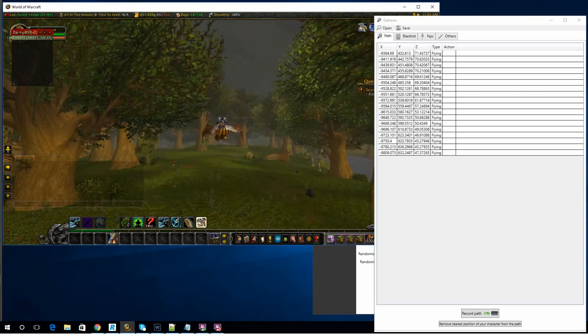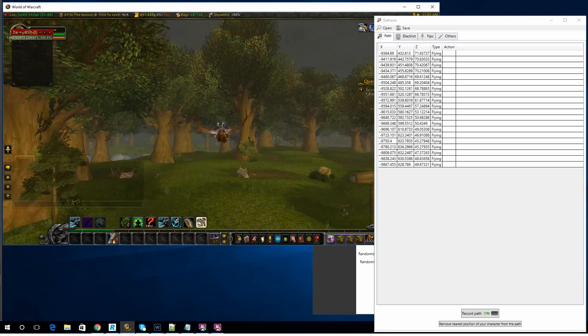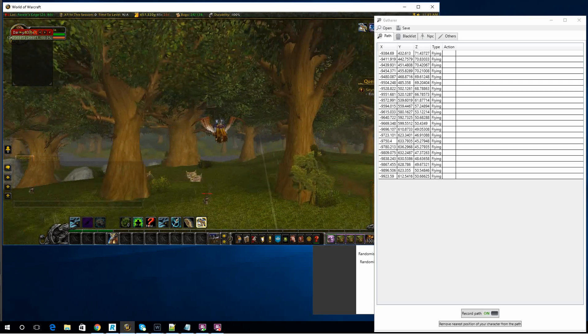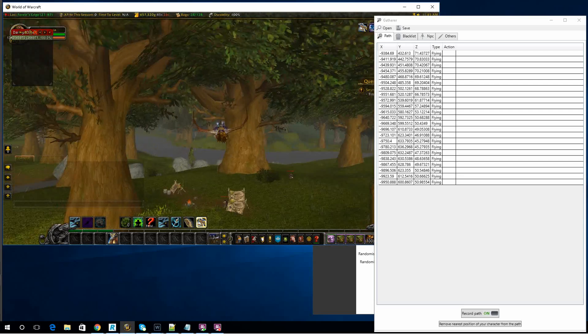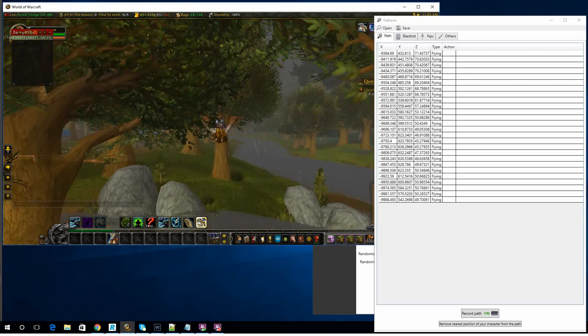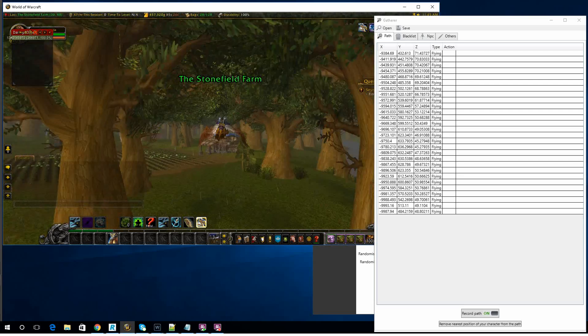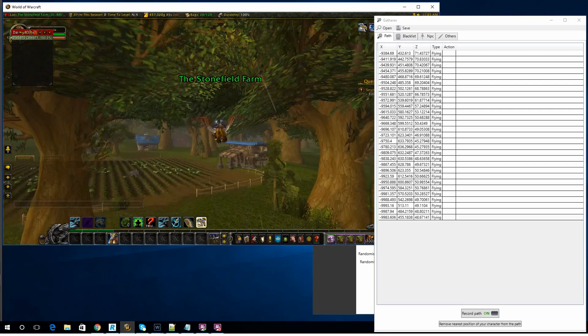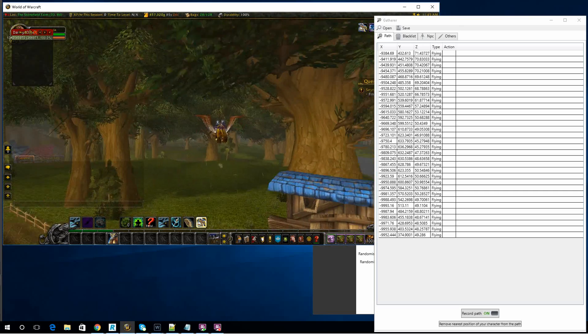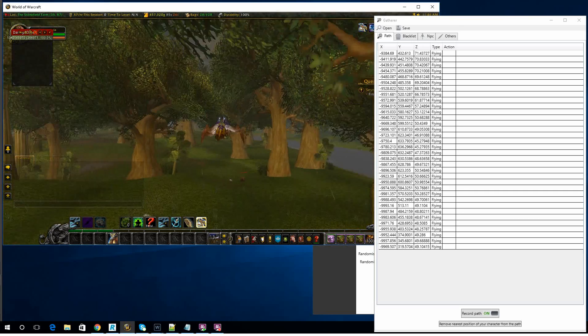While this is creating its own little path, what you should note is if you are recording with a flying mount, the pulse points will be in the sky. If you attempt to use the same profile with a bot that does not have flying, it won't work.